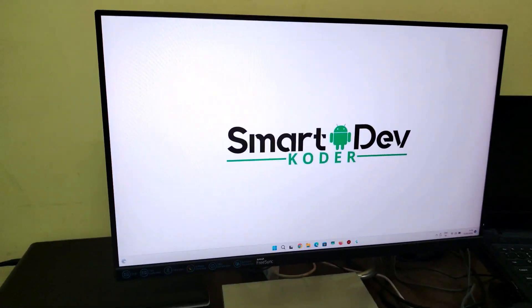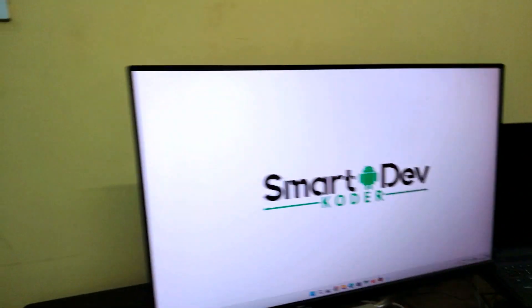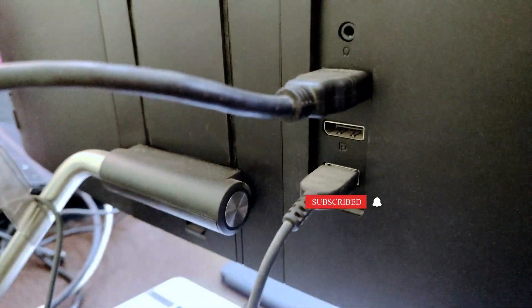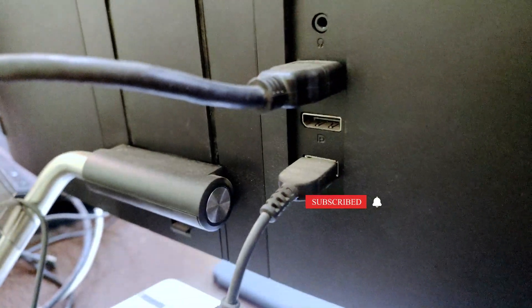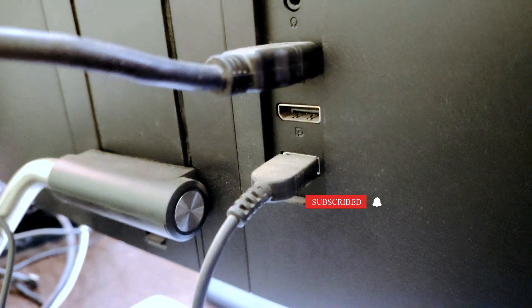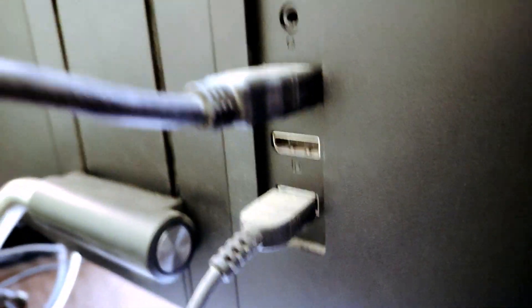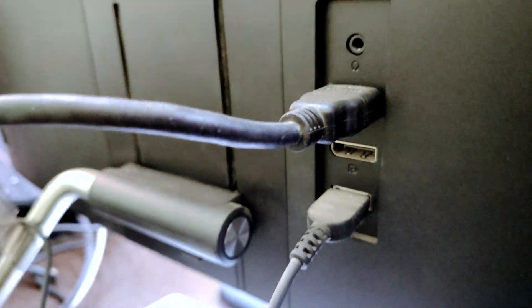For example, here I have a monitor which has only HDMI ports. You can see here, there are two HDMI ports but no VGA port.